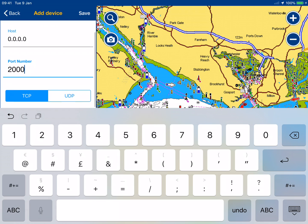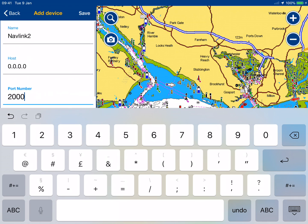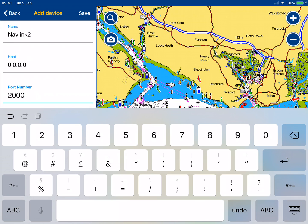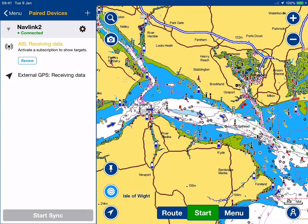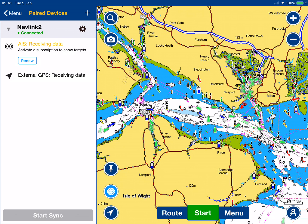We've set everything up — select UDP mode so it matches what we set in the NavLink 2 — and then click Save. Immediately it comes up as connected and you can start to see AIS targets appearing on the chart, so data is flowing from the NavLink 2 onto the Navionics chart.